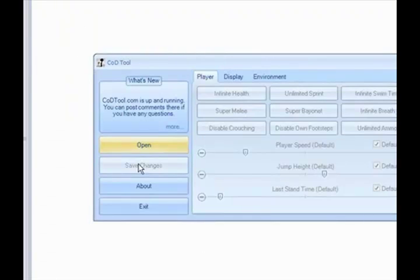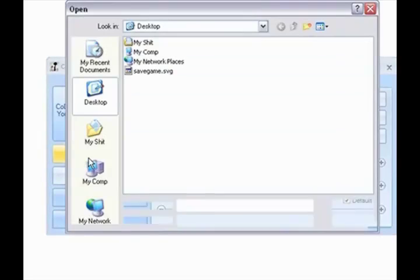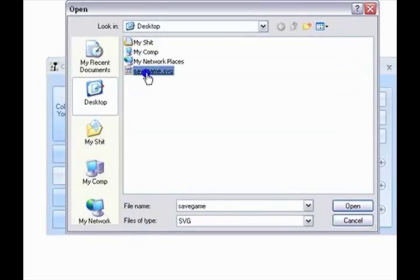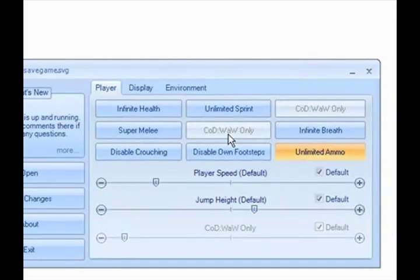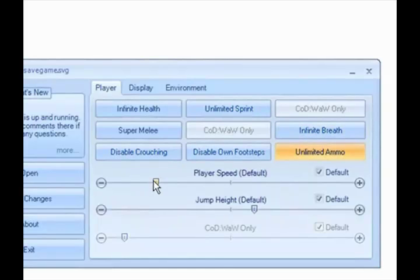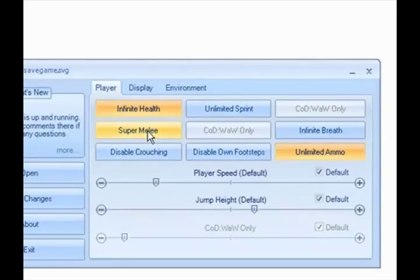Once that's done, open up Card Tool and go to Open, Save, and choose your save game. The stuff for Call of Duty World at War will show that you can't use it. Then just choose some stuff — for any house, Super Melee, go really far melee.